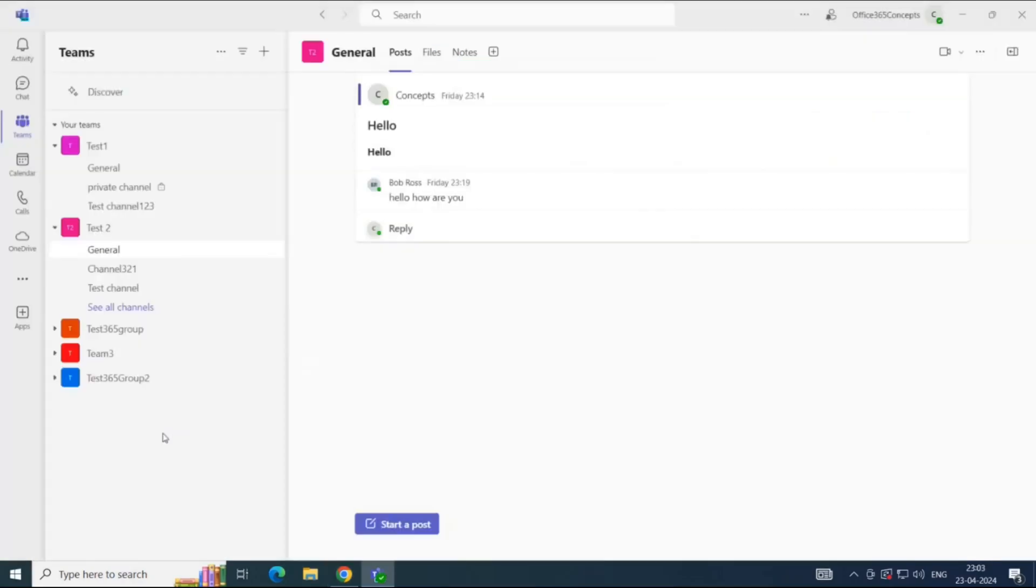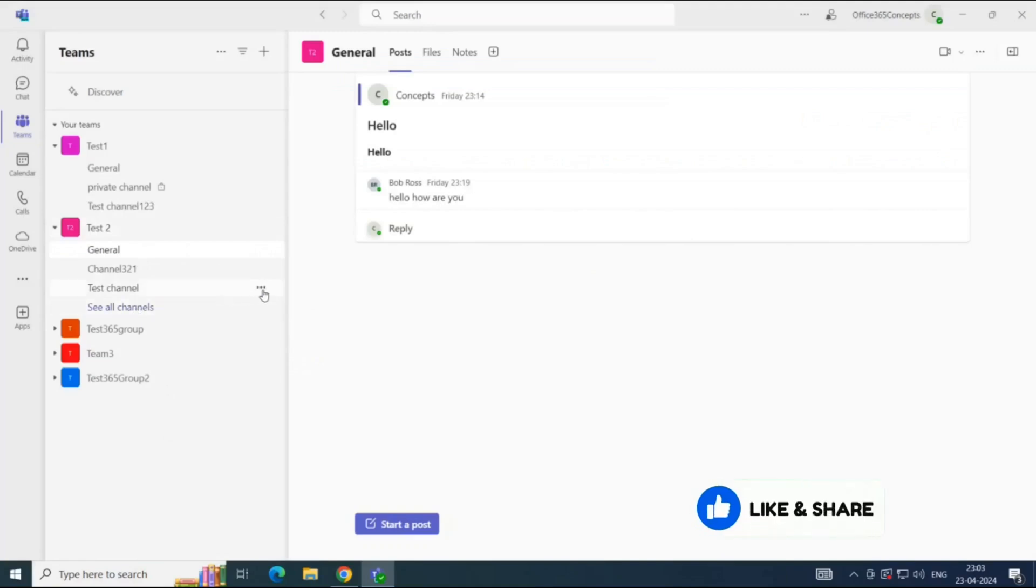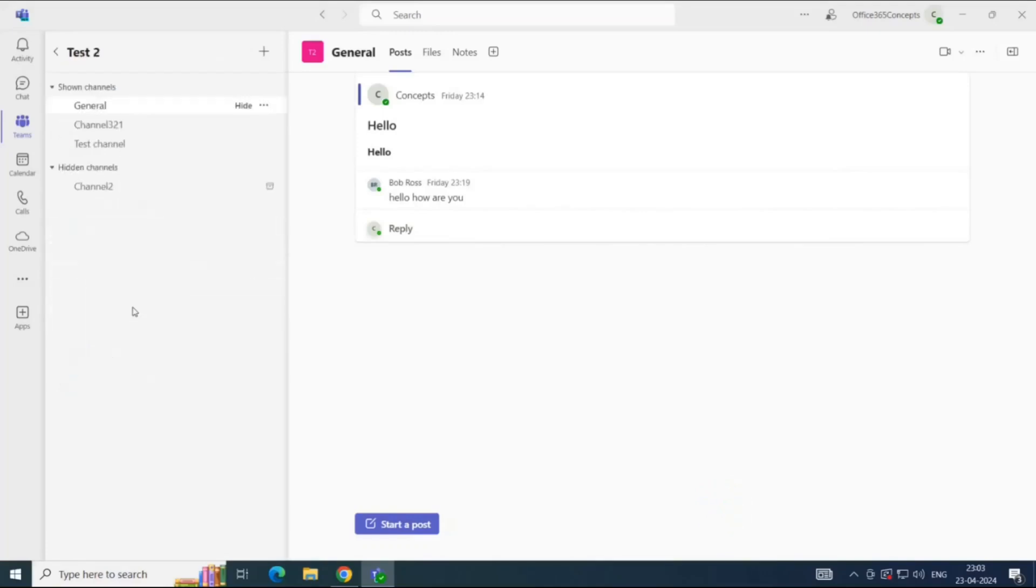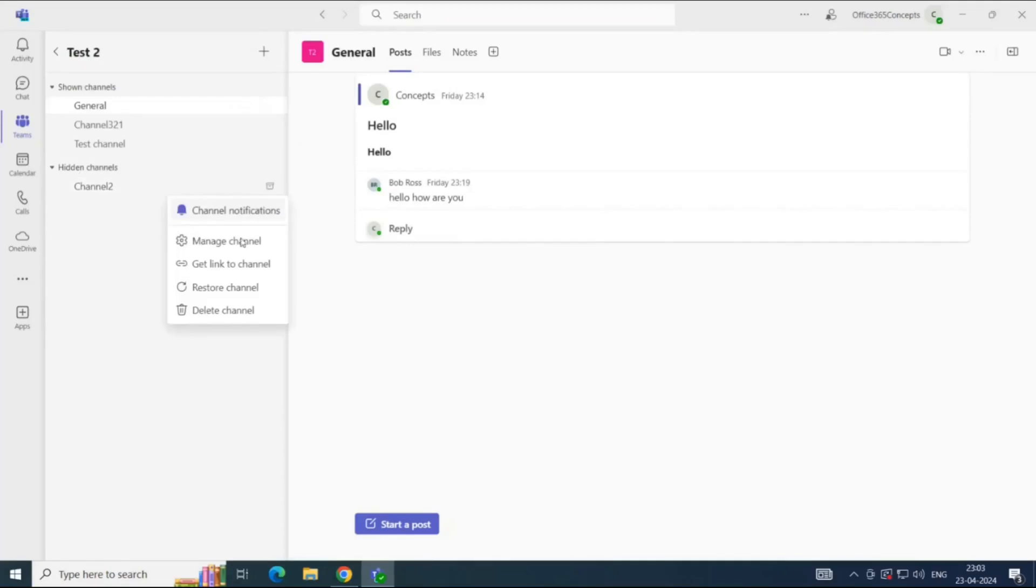Now, to restore an archived channel, if you see the channel under the team, you can click the three dots and then you can click Restore Channel. But if you do not see the archived channel under the team name, then you will click See All Channels. And here you can see the hidden channel, channel 2, that we just archived. You will click three dots and then click Restore Channel.